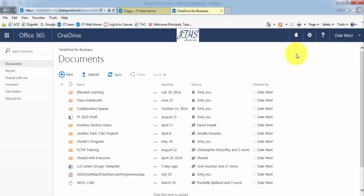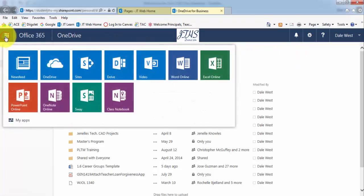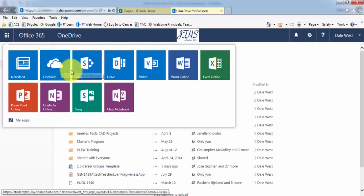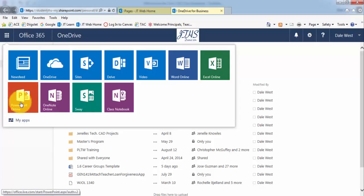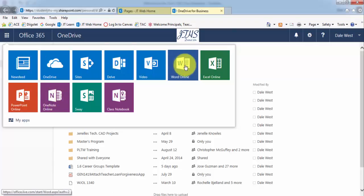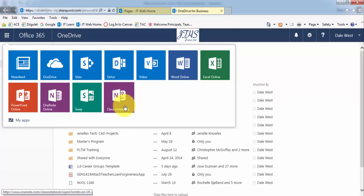And then up here in the top left corner, you have all your different options within Office 365. That's Microsoft's cloud based system. And in there you have PowerPoint, the regular OneNote, Word. But here's something new this year. It's the class notebook.